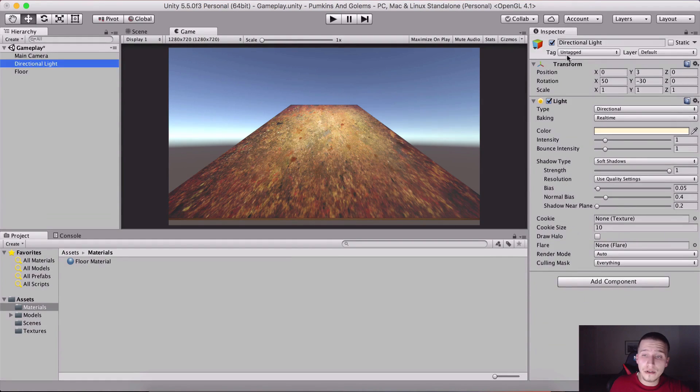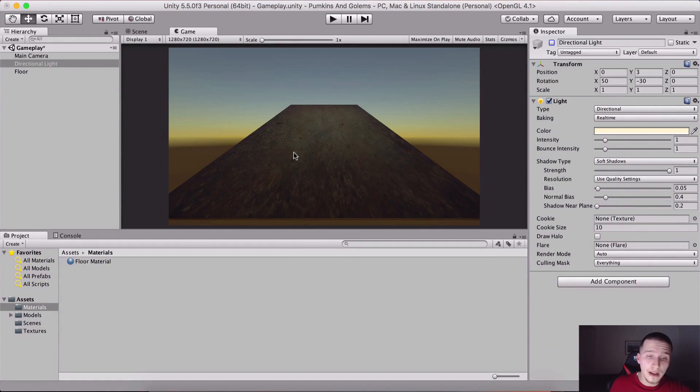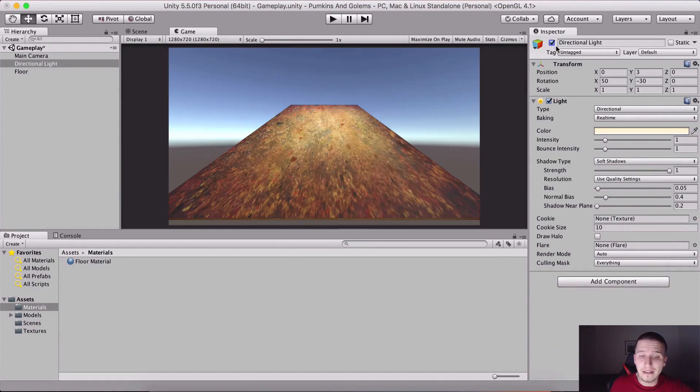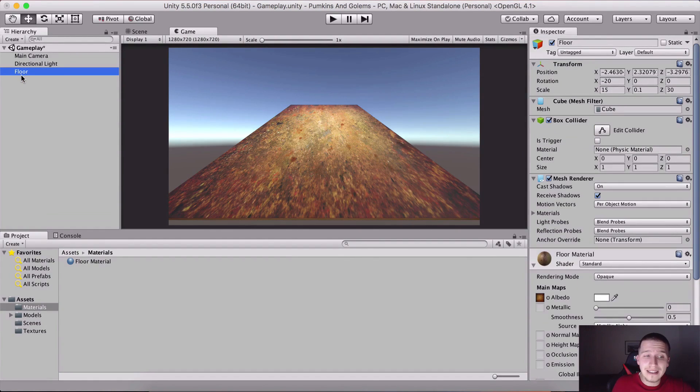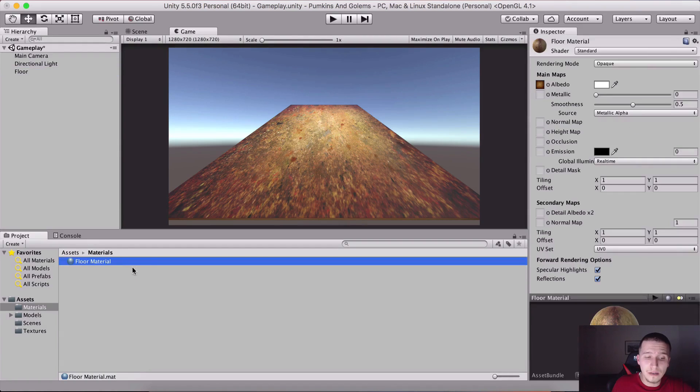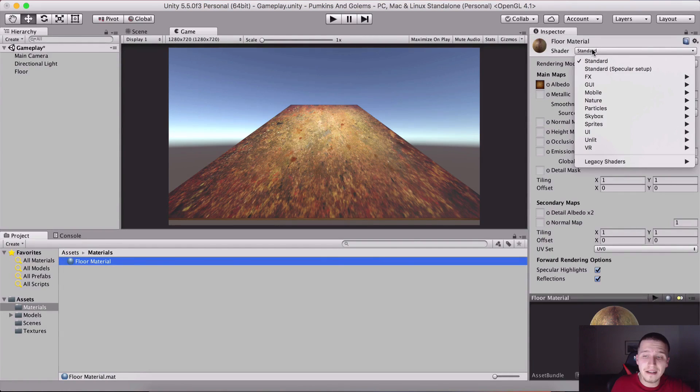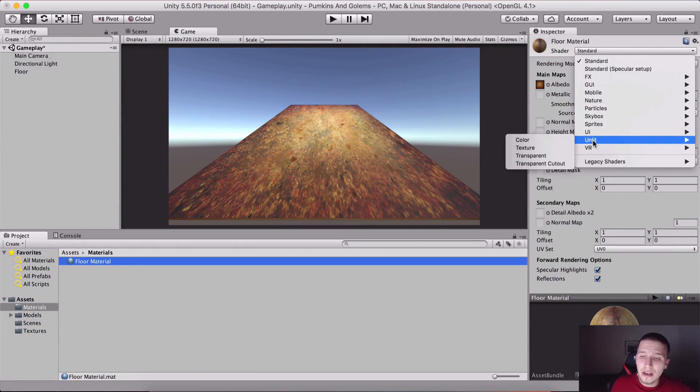The material, the shader Standard, is expecting to receive light in order to look great. If we turn off the light it is not looking great. If however I take this floor material and change it from Standard to Unlit Transparent, notice how different it is.